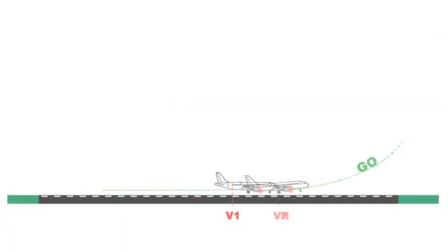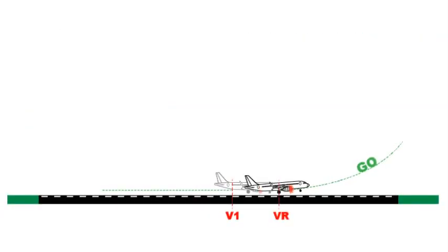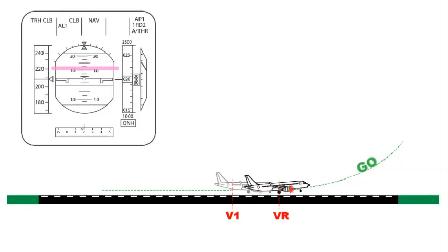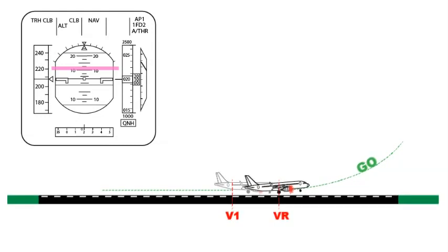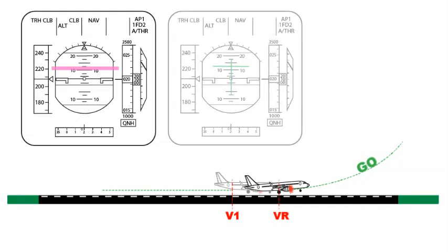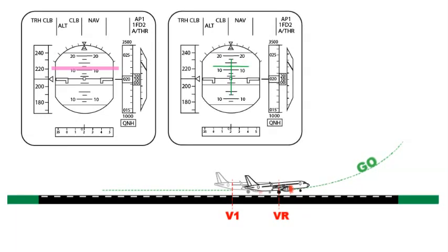At VR, rotate by a bit less than the standard speed rate towards 12.5 degrees or approximately 10 degrees if thrust remains at FLX. Hold at that pitch for a while and follow the FD pitch bar.